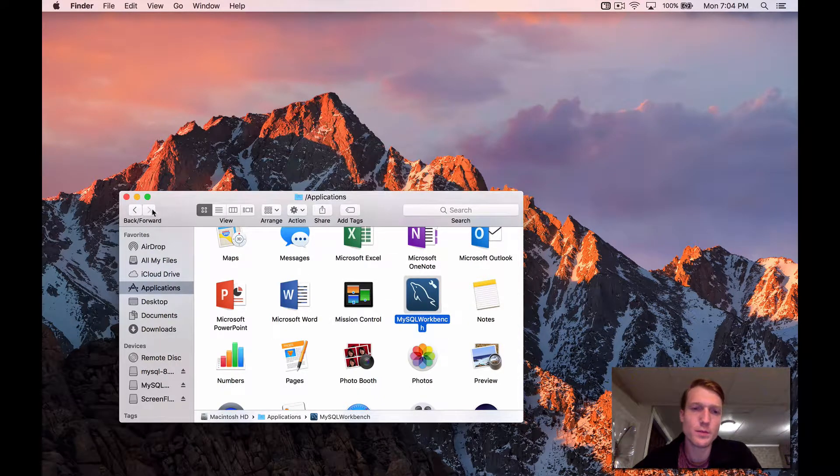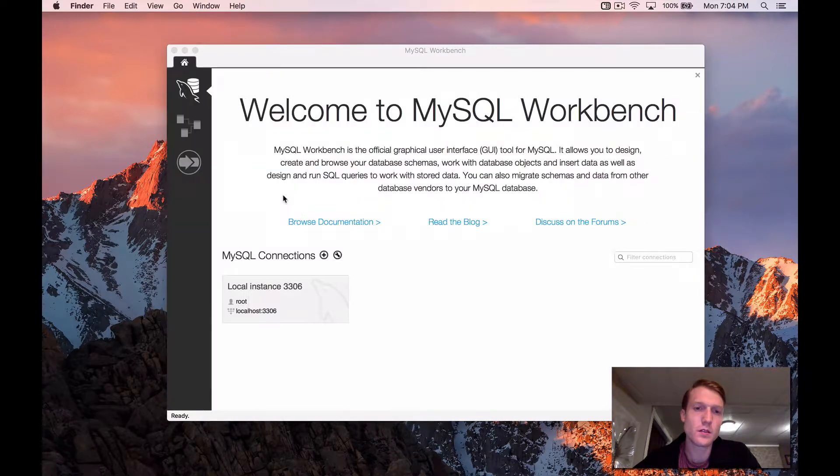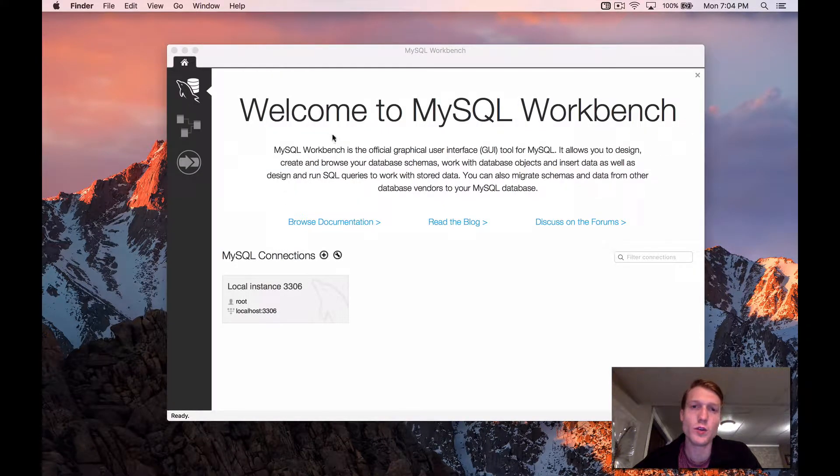Just click open. And great, this is what you should see. Welcome to MySQL Workbench.